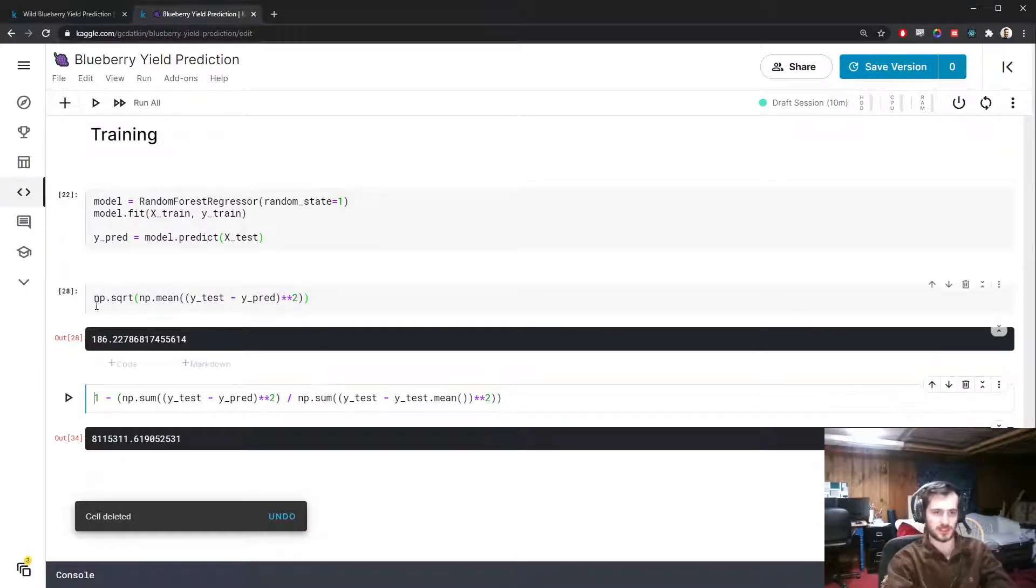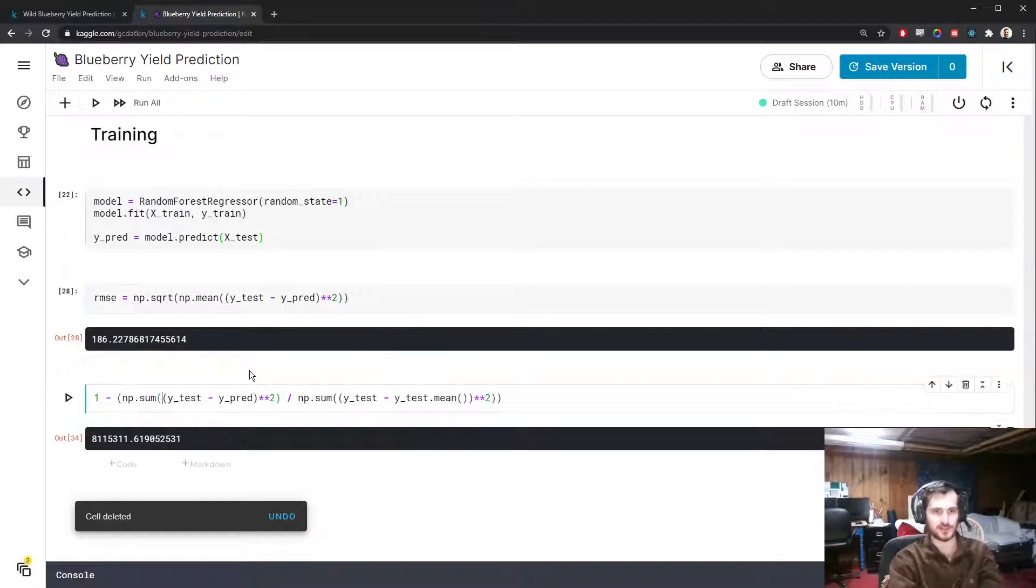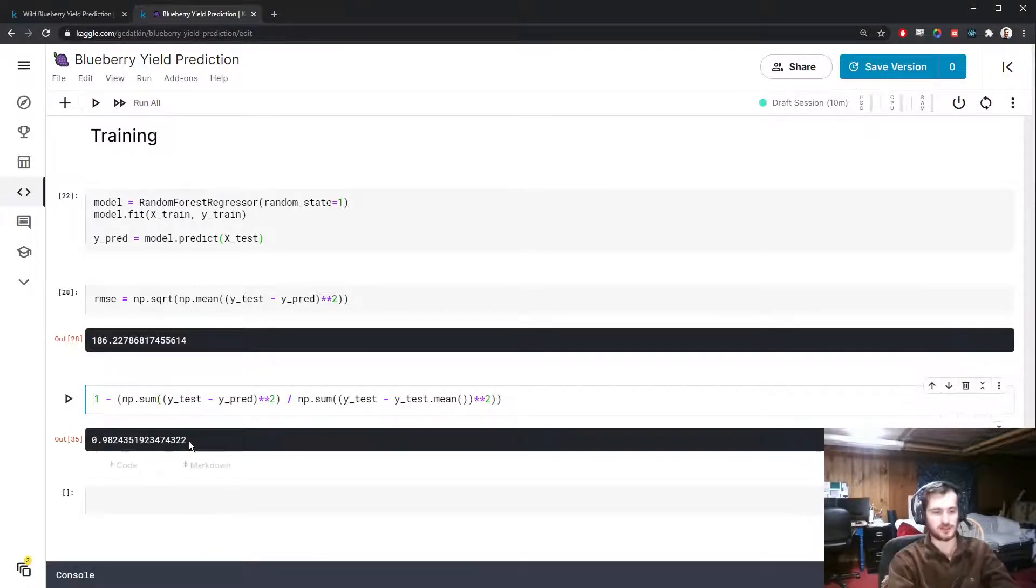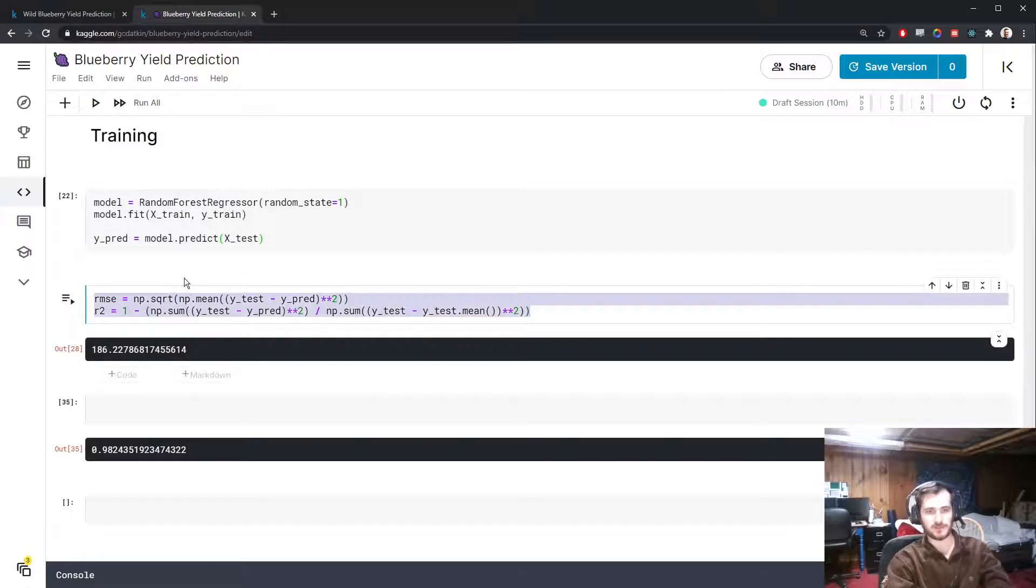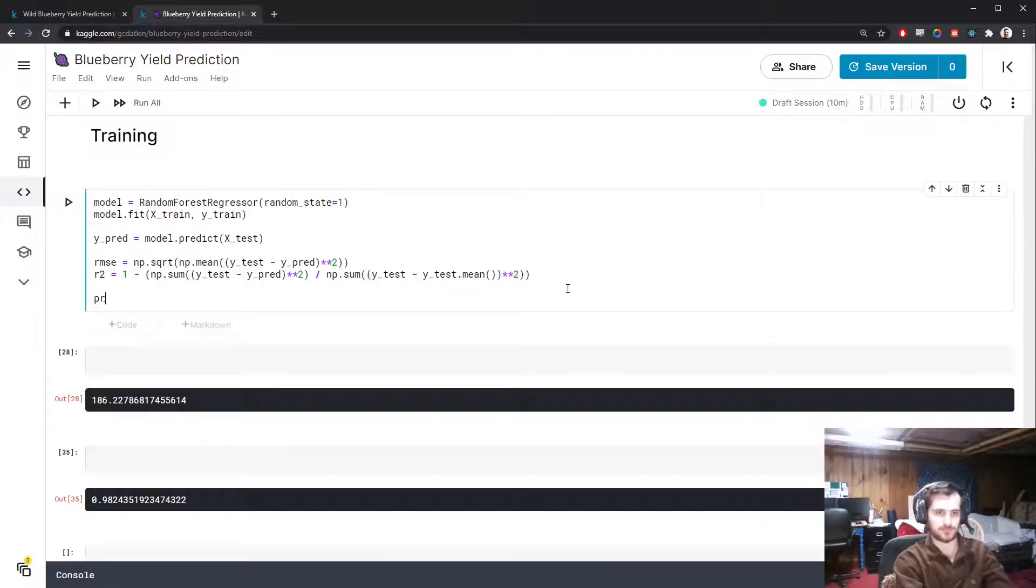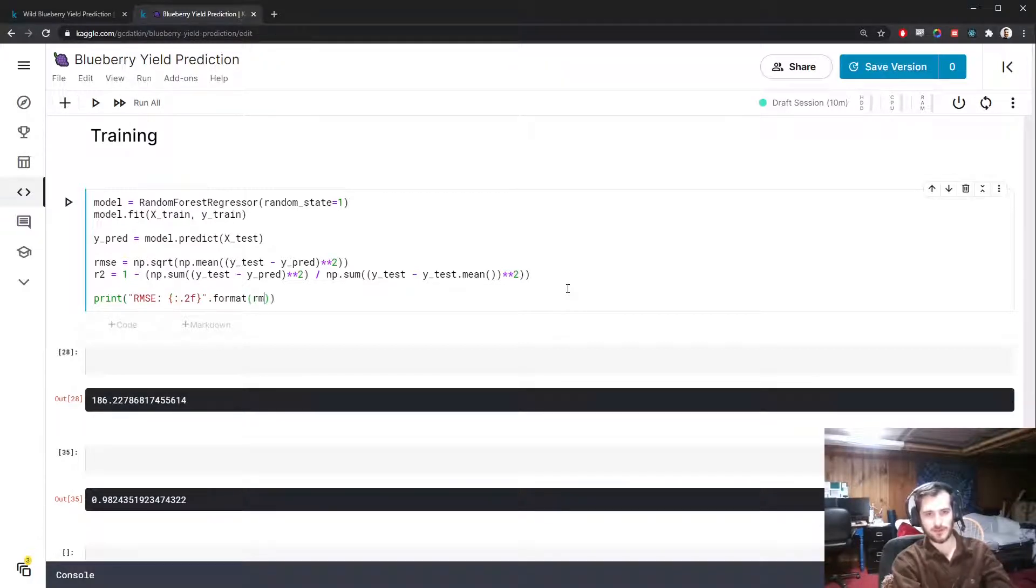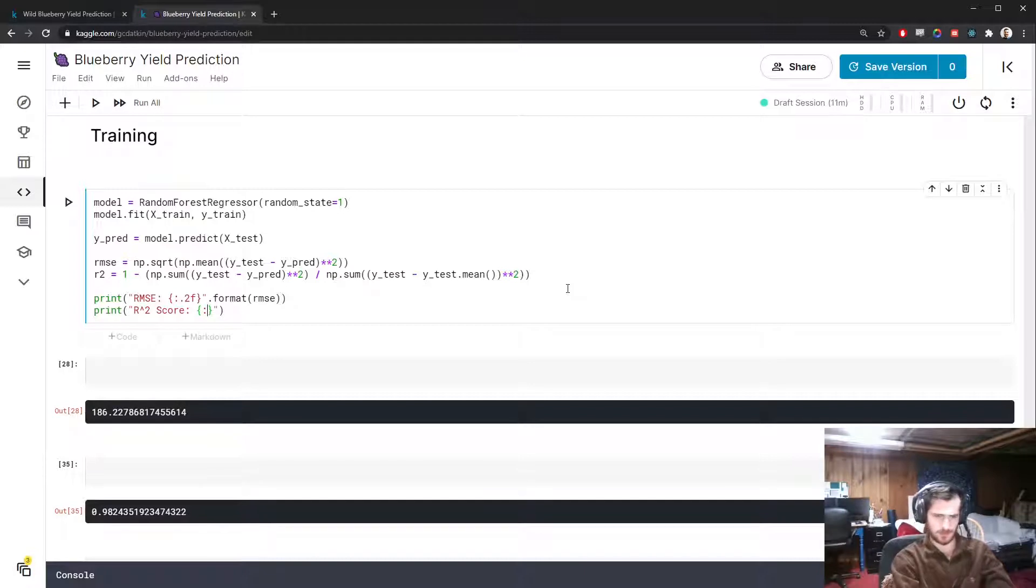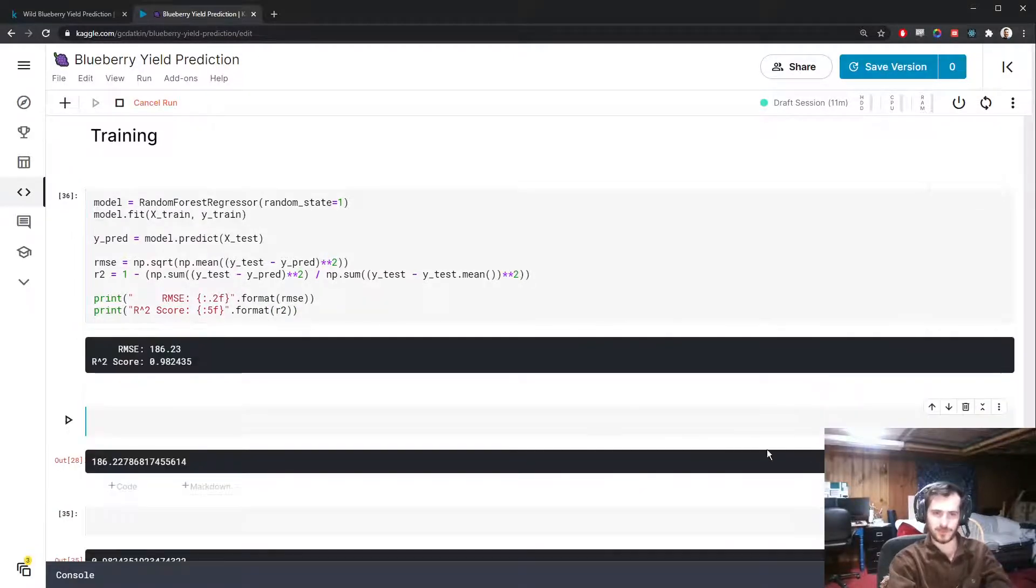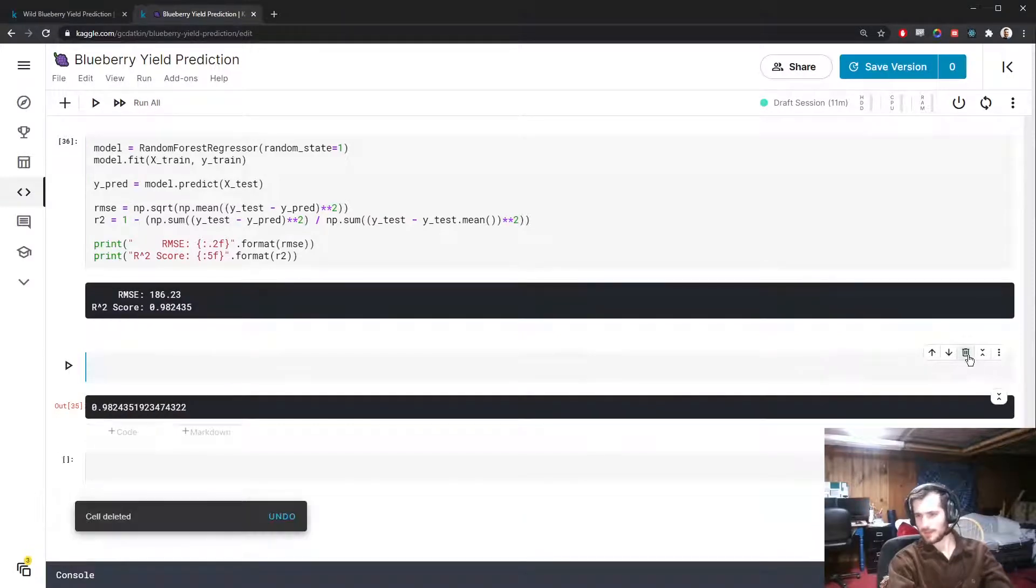Let's store these in variables. Let's actually look at what this is. So it's 0.98, that's extremely good. It's a 98% reduction in the error between the baseline model and our model. Let's call that R2, this is RMSE for root mean squared error, and we'll print them out. We'll print the RMSE to two decimal places and the R squared score to five decimal places.